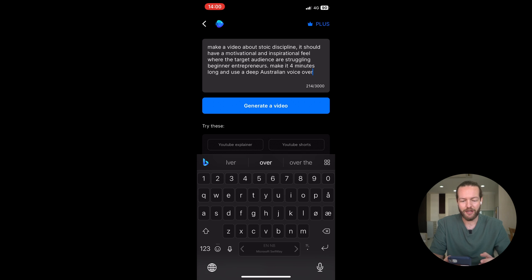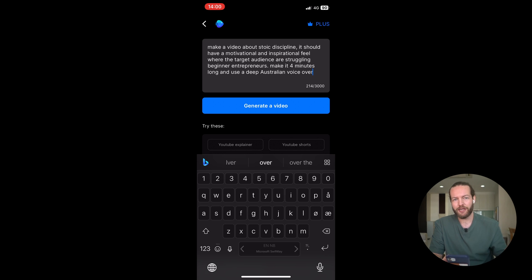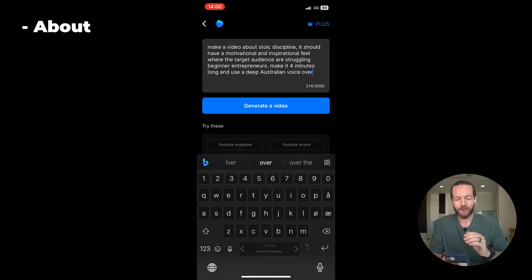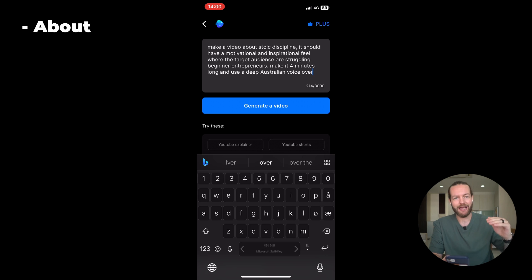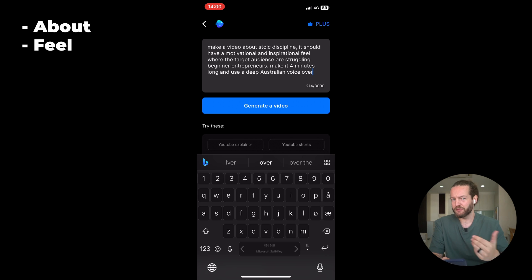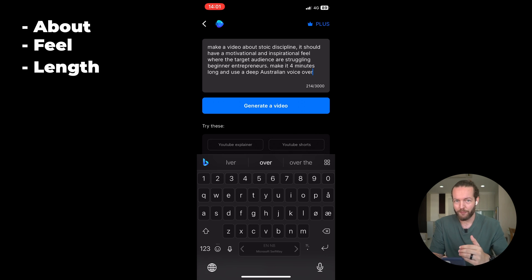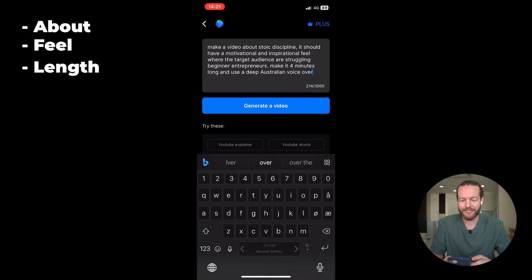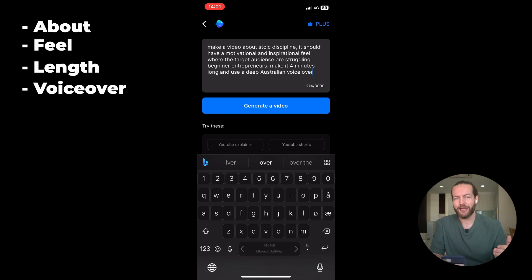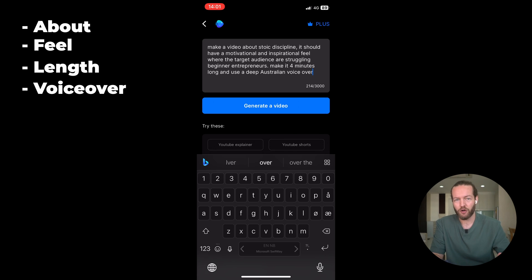The key parts here is, in the beginning, a video about blank. Then, it should have a XYZ feel, this is very important, to give it more context. Then, I said make it four minutes long, this is also important, and using a voiceover in my target language.